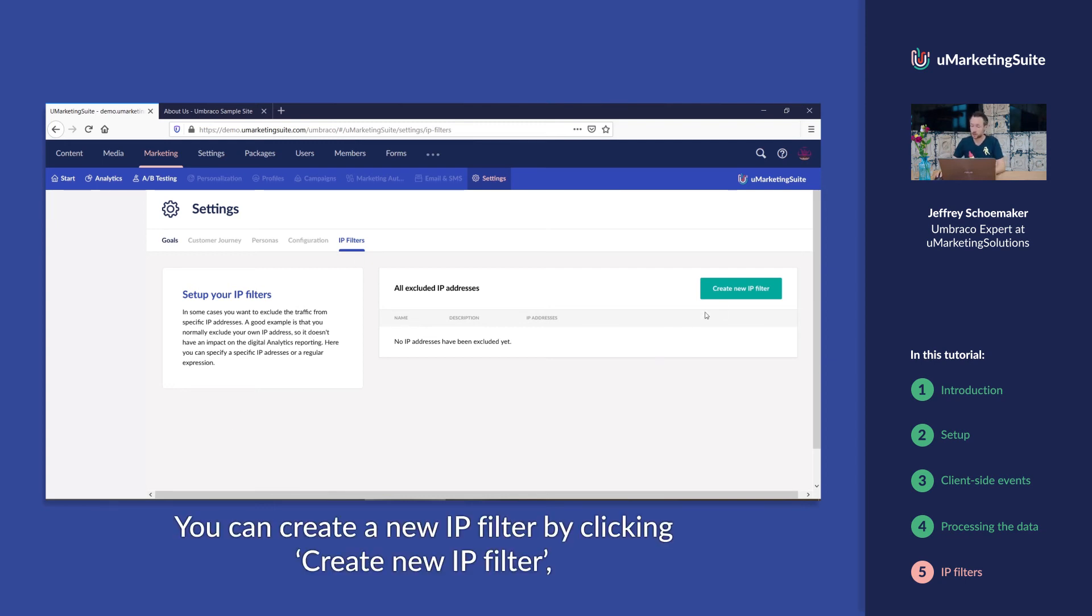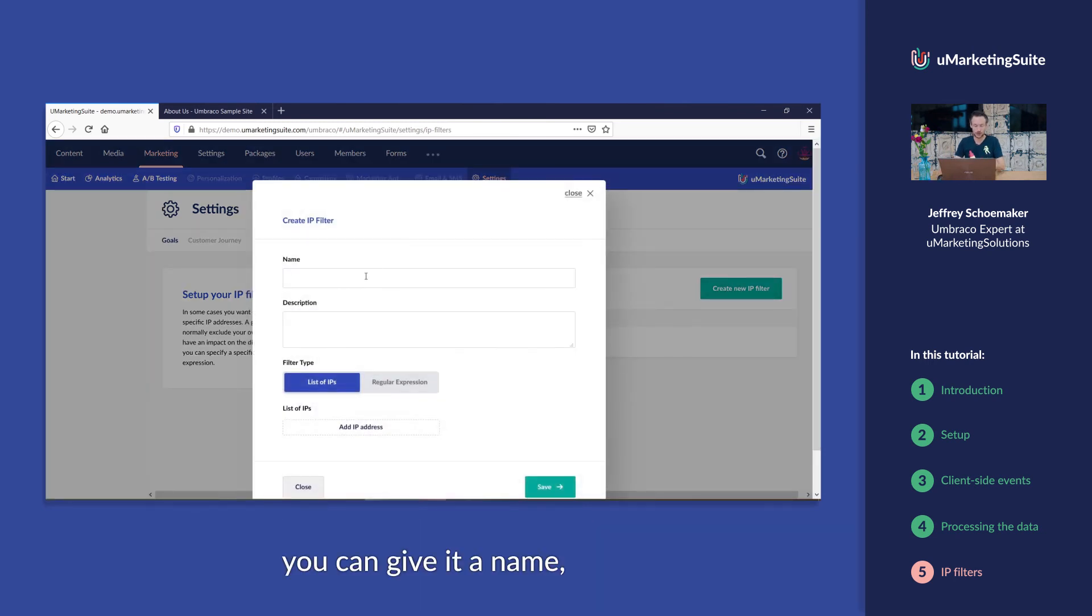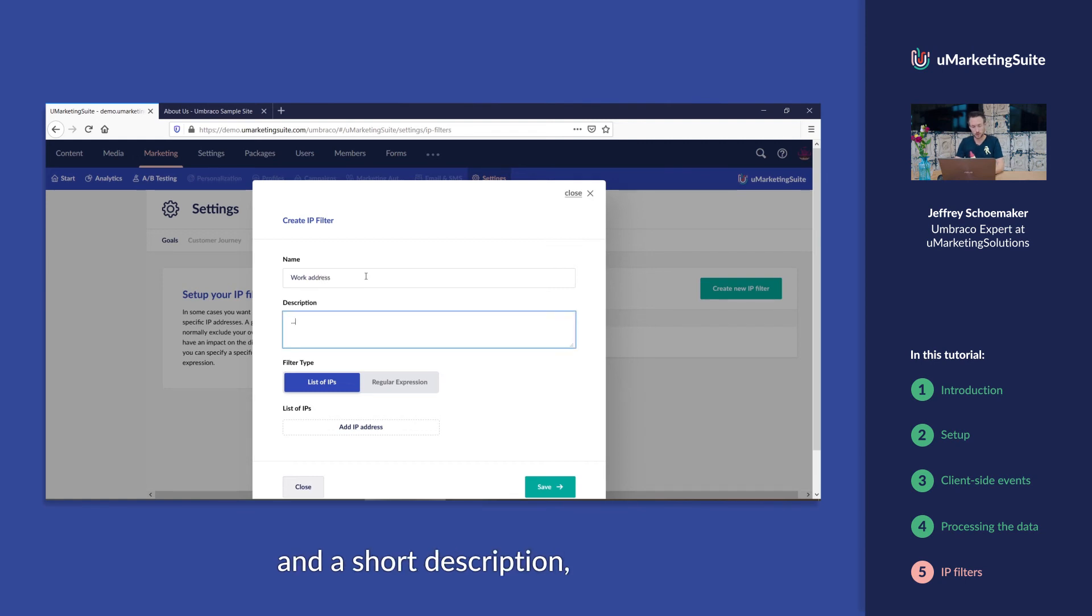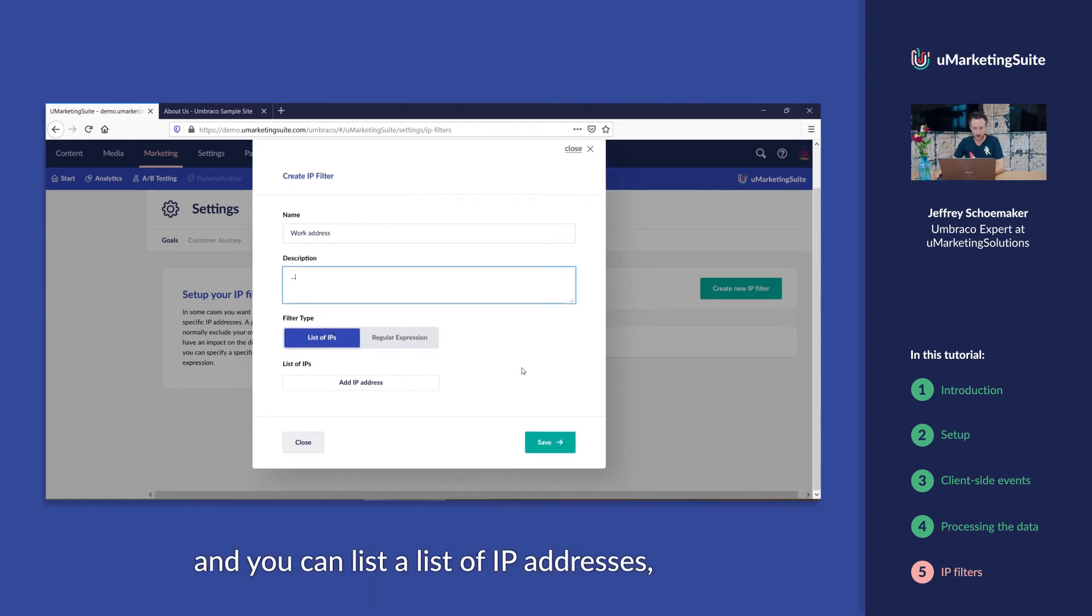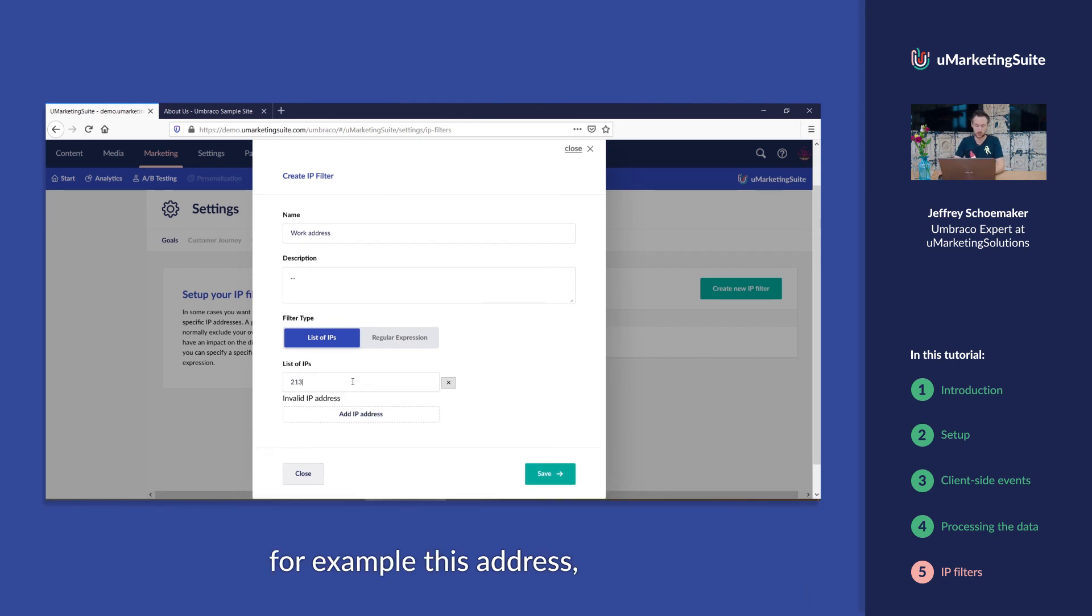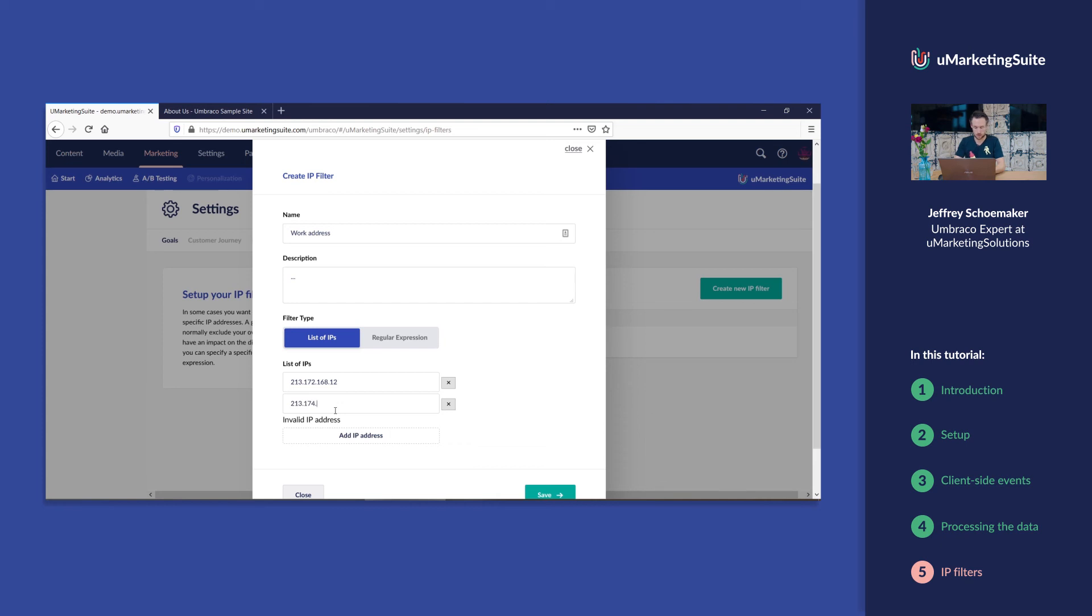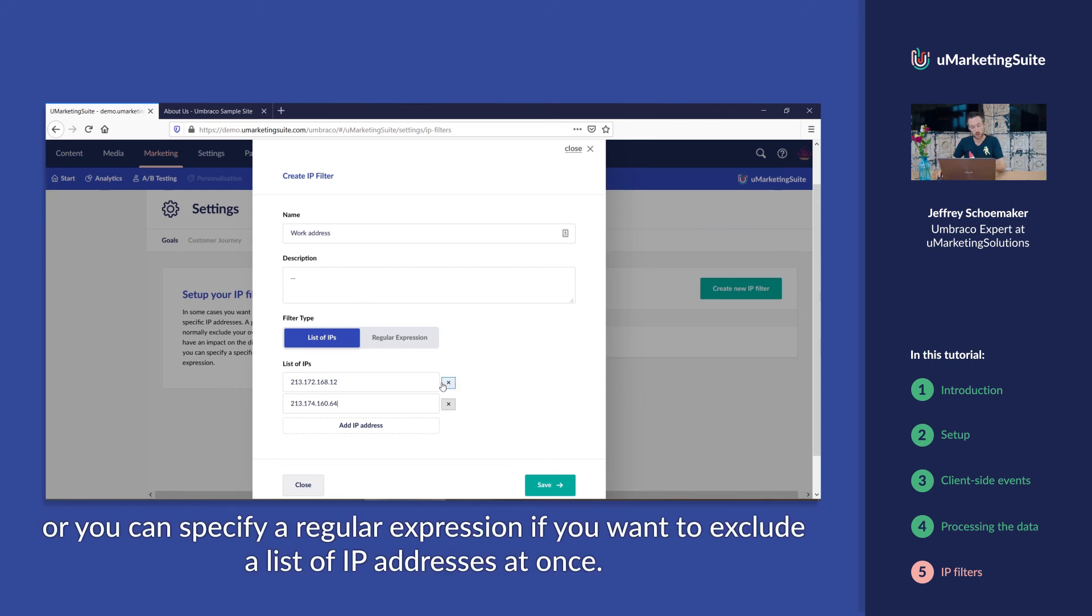You can create a new IP filter by clicking create new IP filter. You can give it a name, work address for example, and a short description. And you can list a list of IP addresses, for example, this address and another one. Or you can specify a regular expression if you want to exclude a list of IP addresses at once.